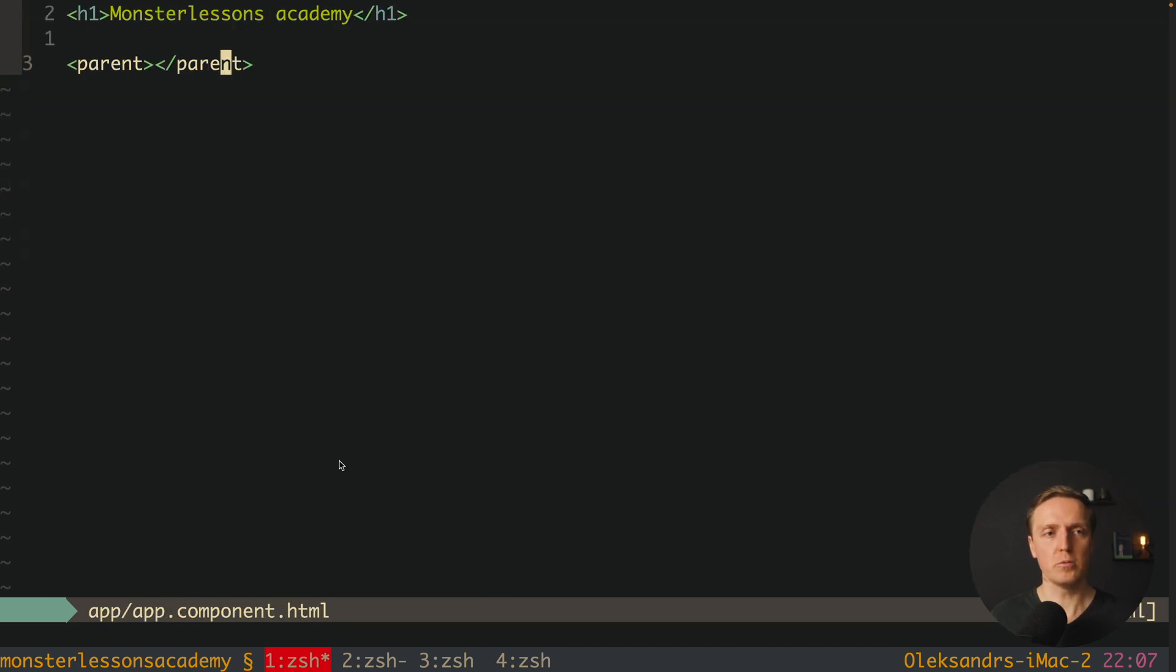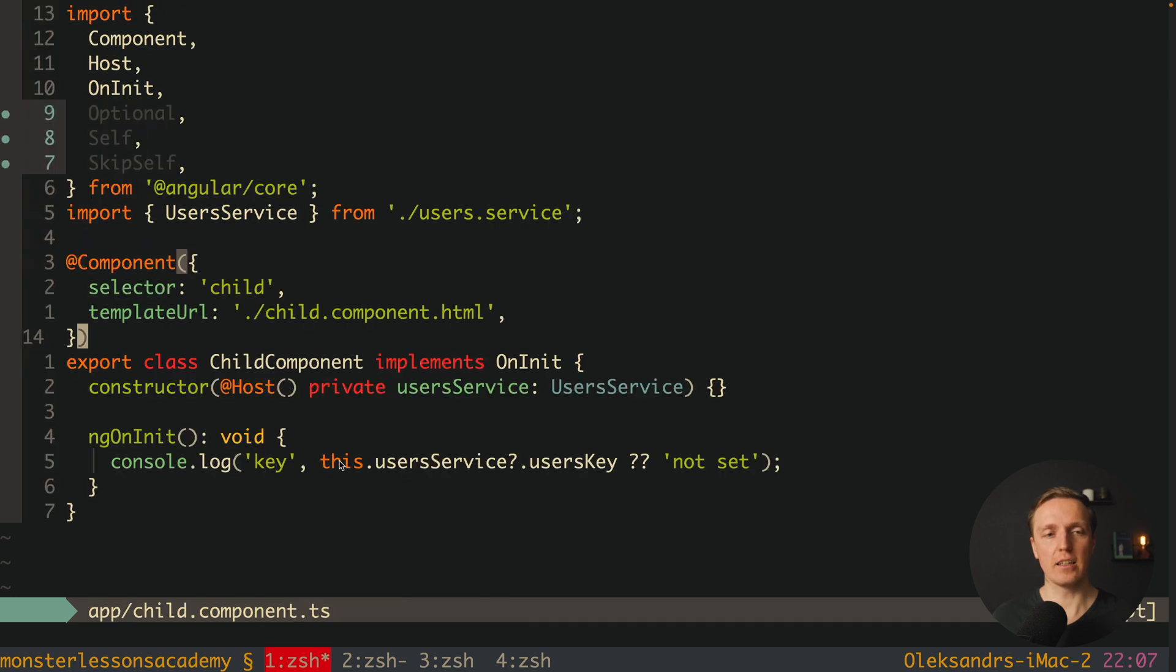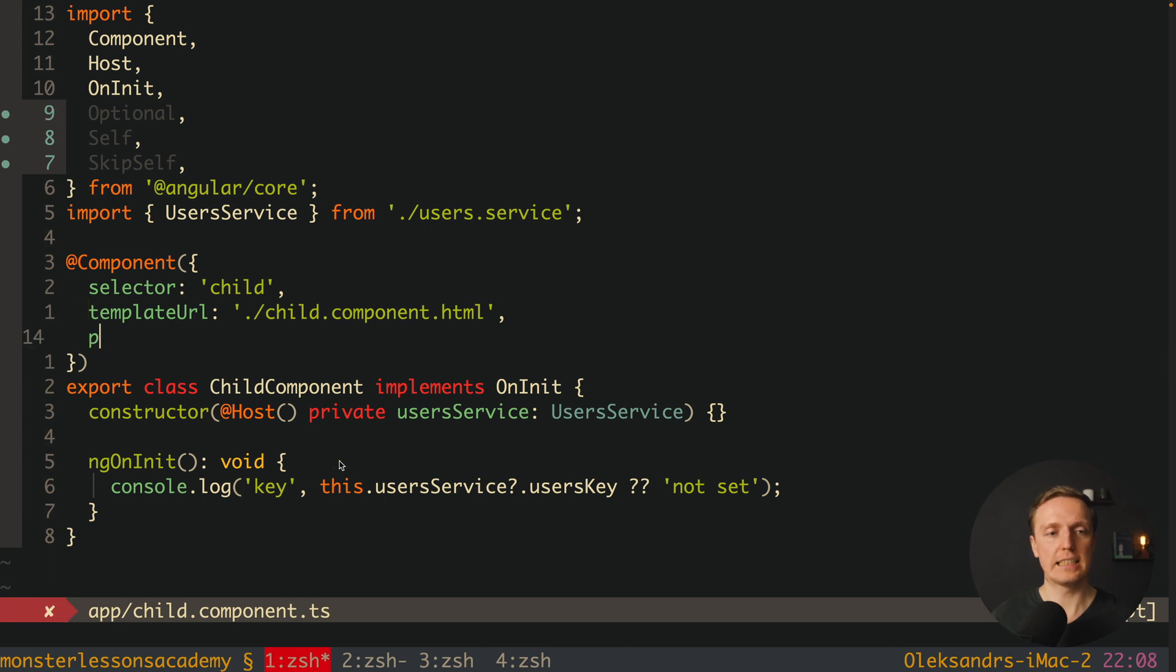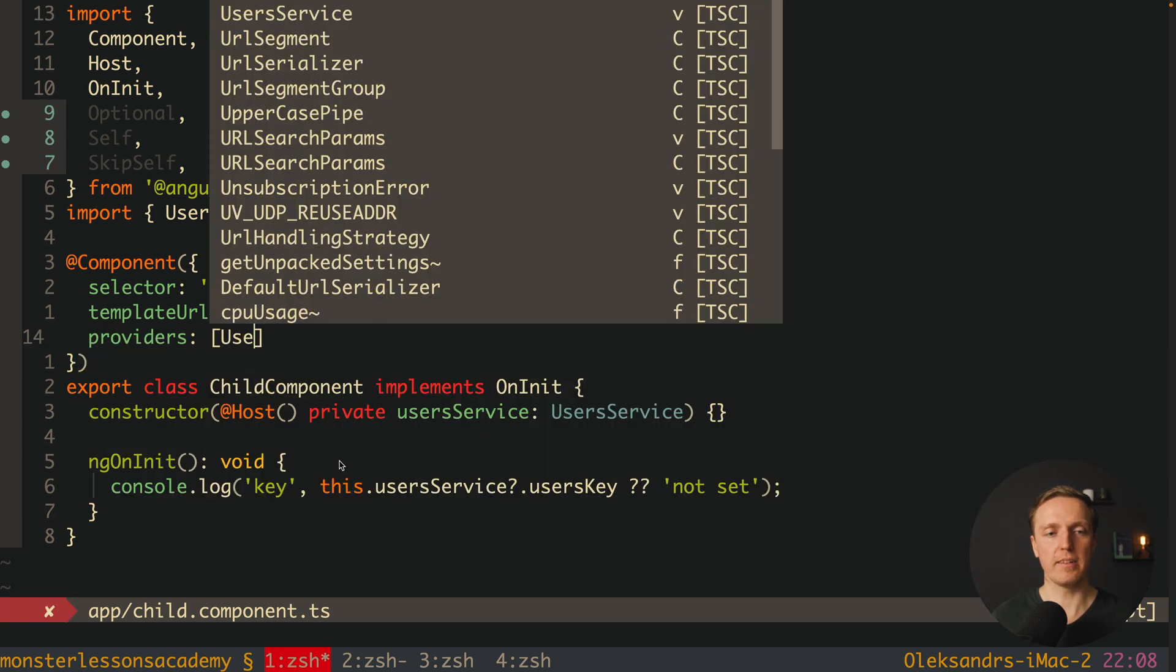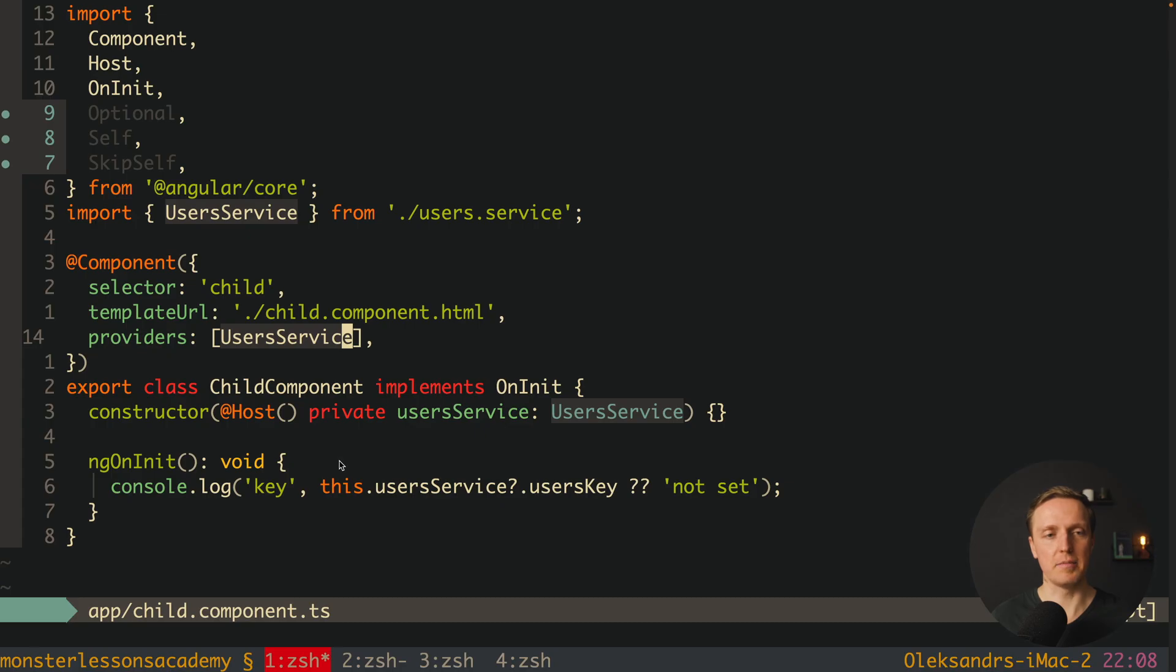Inside our view we have this parent component and then child component. Which actually means when we register it inside child component it works. You could see it here. So providers and we are providing our user service we don't get an error.